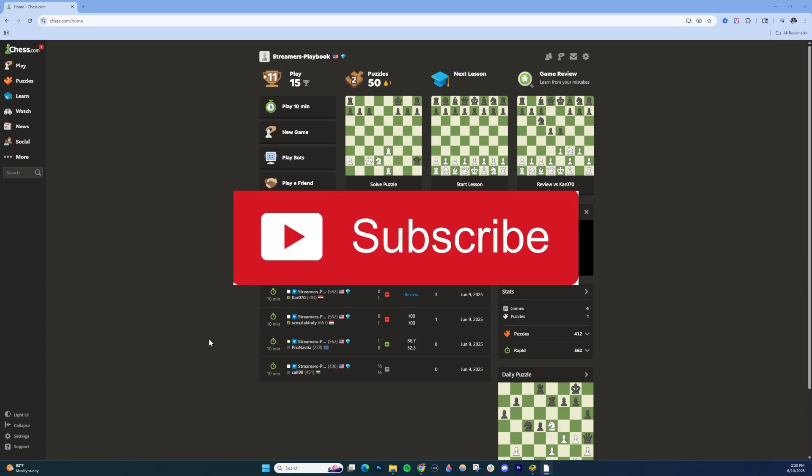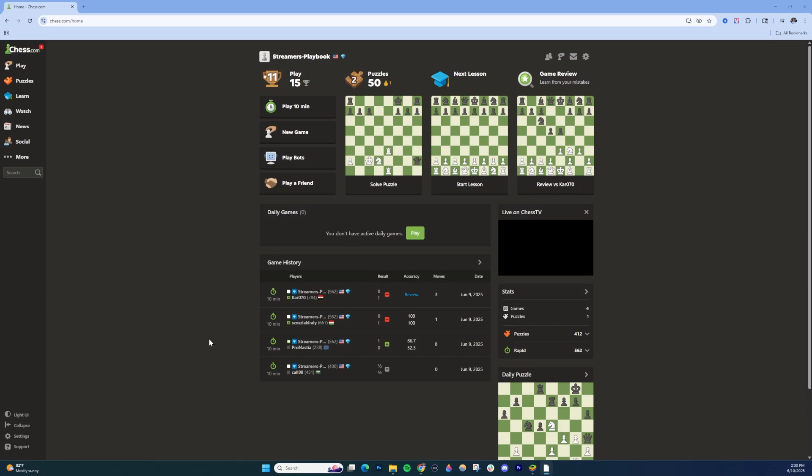In this video, I'll show you how to play the variant games on chess.com on both PC and mobile.